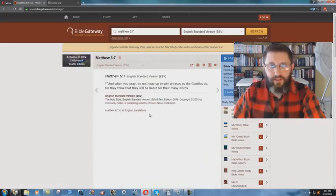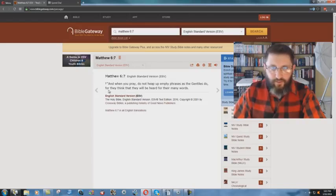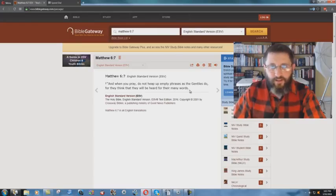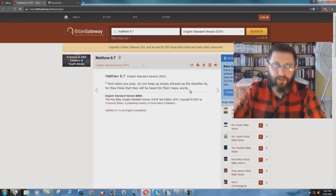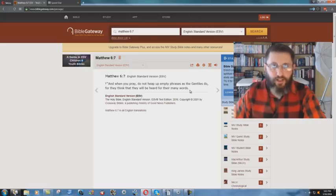Look what the ESV says, But when ye pray, do not heap up empty phrases as the Gentiles do, for they think that they will be heard for their many words. It doesn't make any sense. Vain repetition means you're saying it over and over and over again.